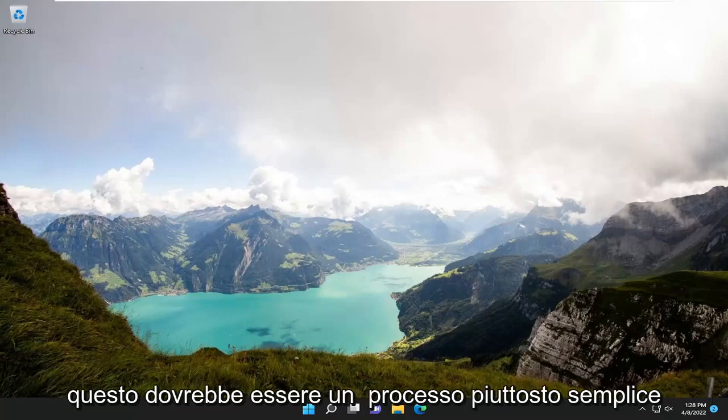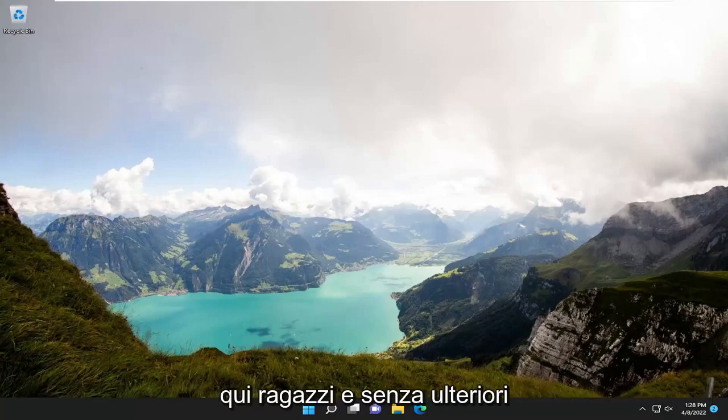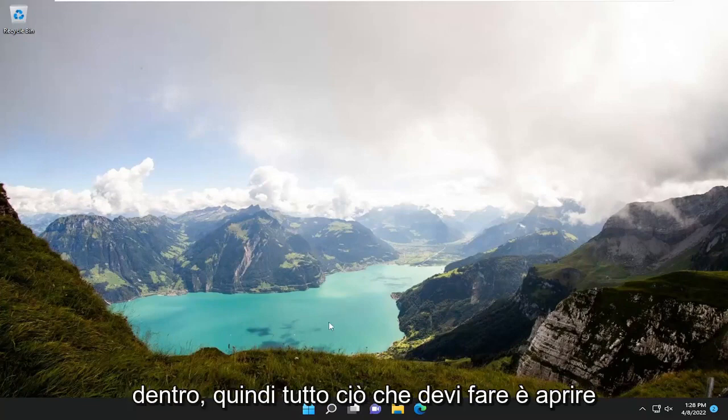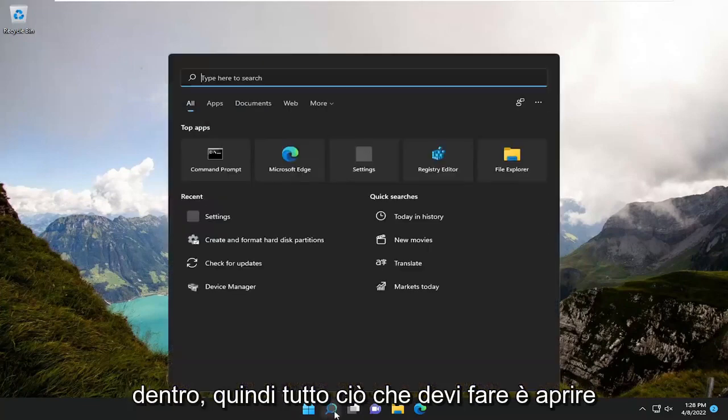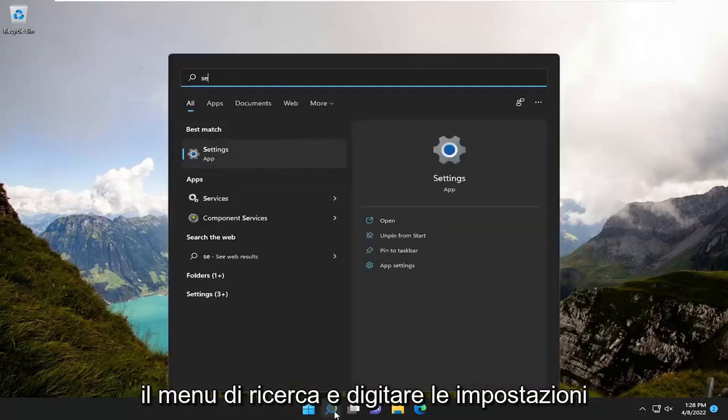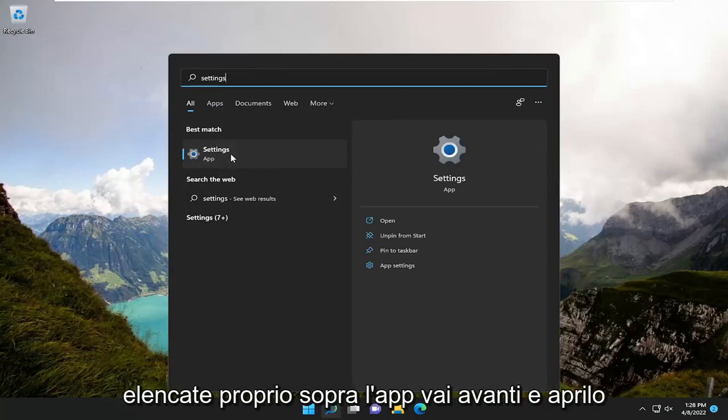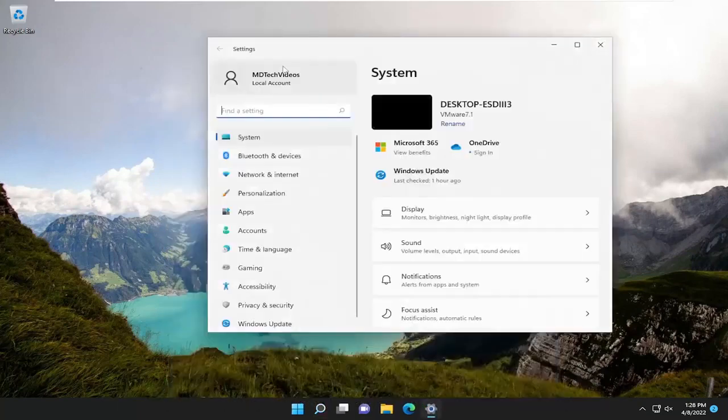This should be a pretty straightforward process. Without further ado, let's jump straight into it. All you have to do is open up the search menu and type in settings. Best match will come back with Settings listed right above App. Go ahead and open that up.